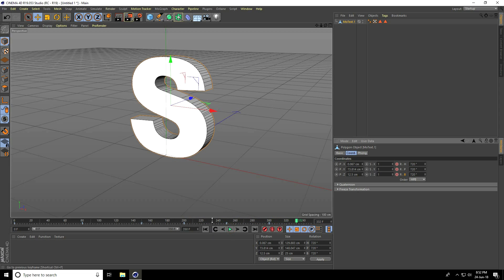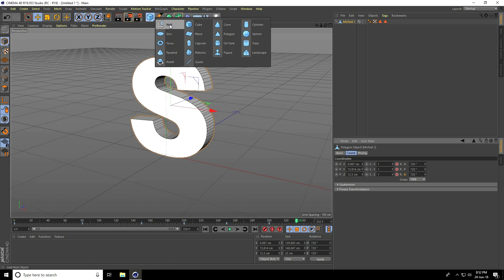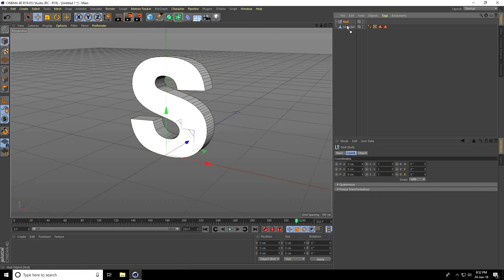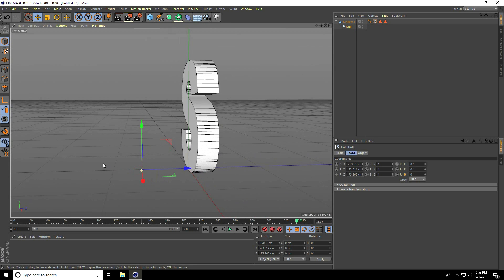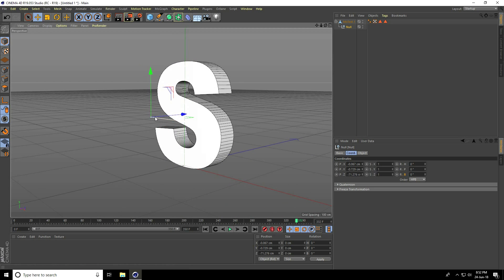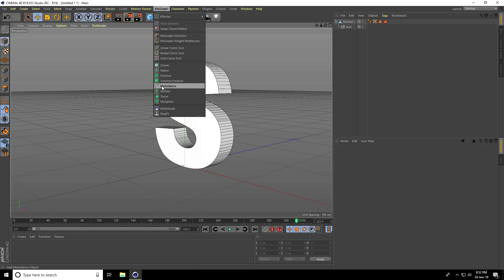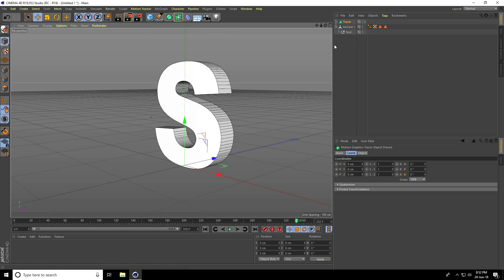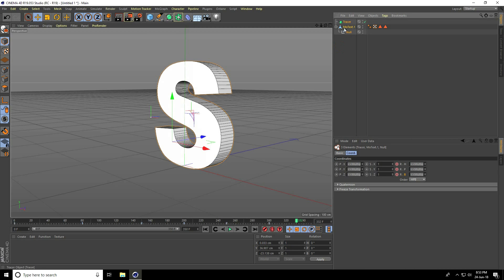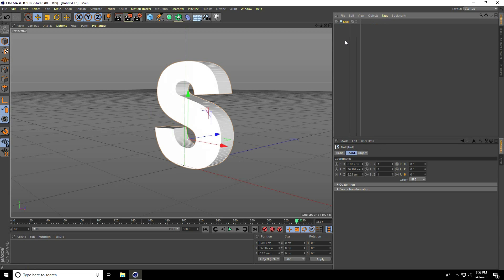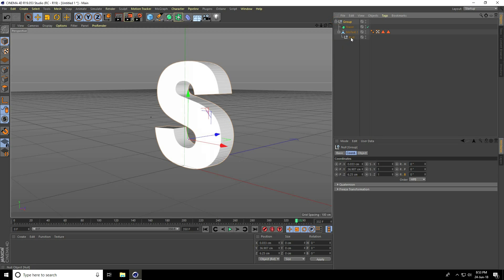Take a null object and make it a child of the MoText. Change the null object position by moving it up. Then go to MoGraph and add a Tracer. Select all layers, group them with Alt+G, and rename the group 'GRP_group'.